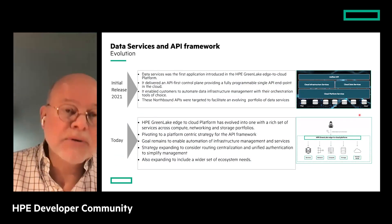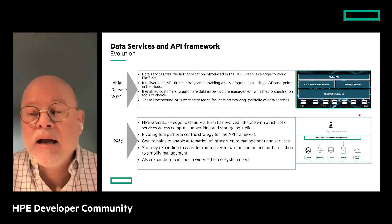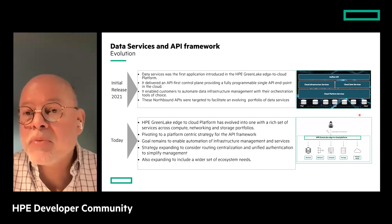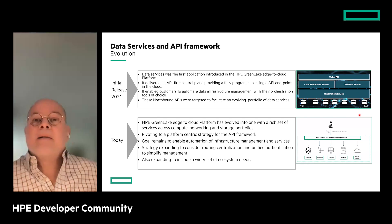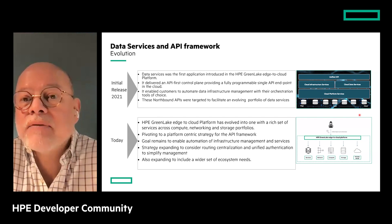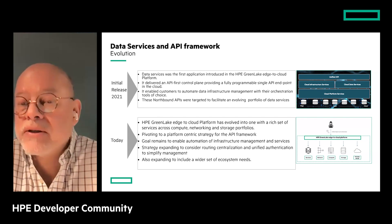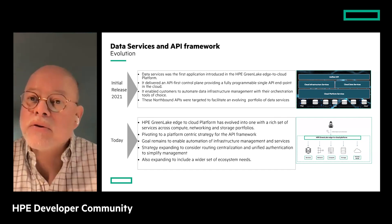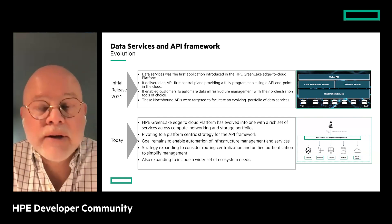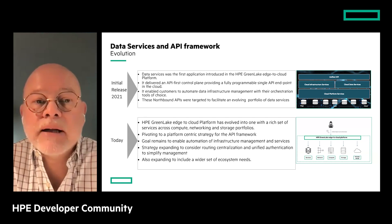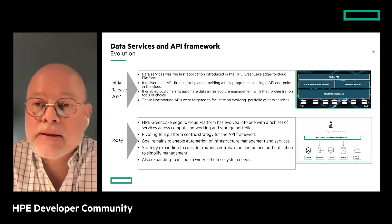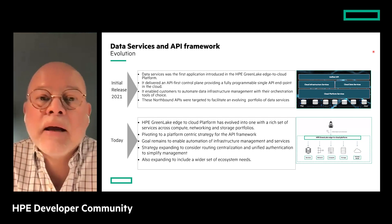Let me give a recap of how we arrived here. Data services was the first application introduced in the GreenLake platform — in spring 2021. We had data services for infrastructure management and data movers covering backup, protection, and disaster recovery. We launched a unified API approach that was very data services-oriented, postulating an API-first approach with a single endpoint and namespace to access all capabilities via APIs, enabling automation through your own framework.